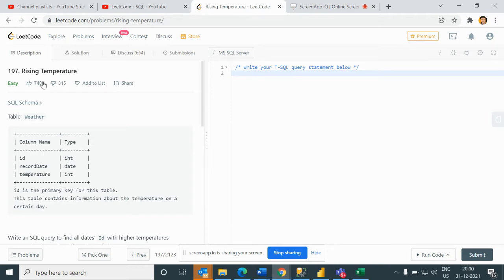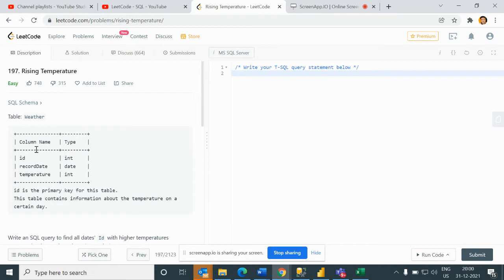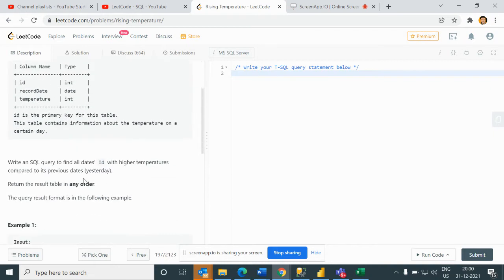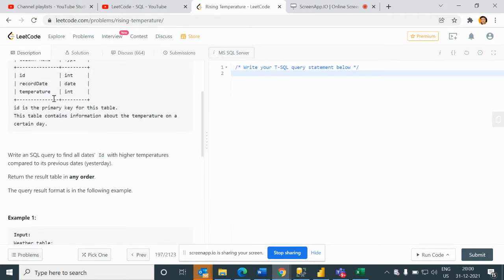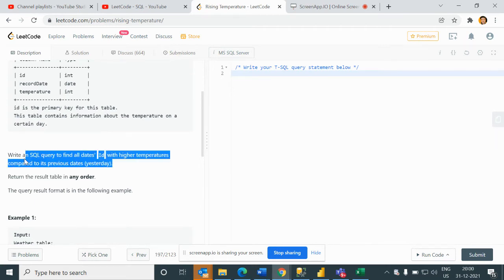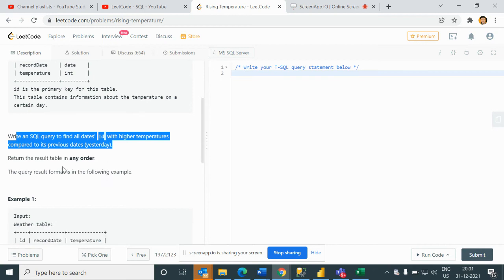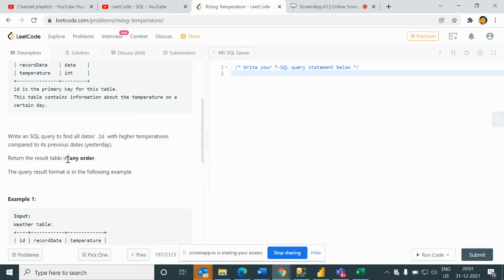So now we will see what is our problem statement. The problem is Rising Temperature. Here we have one table called Weather where we have ID, record date, and temperature as columns.